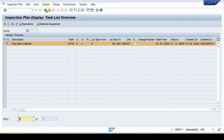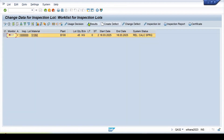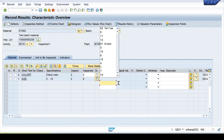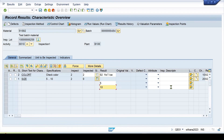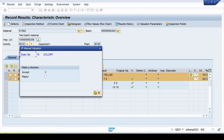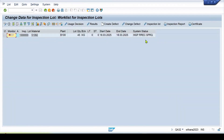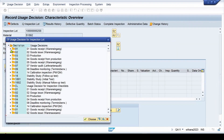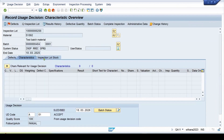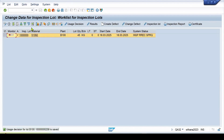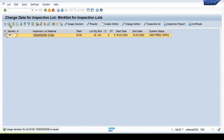Go to result recording for the lot and enter some values. Enter 'yellow' for the color characteristic. For the size characteristic, enter extreme values 5 and 10 so they can be easily identified. Accept the entries, select all, and lock them. Status is now 5. Save it and refresh — the lot is inspected. Now do the usage decision: select 'Accepted', go to inspection lot stock, move the stock to unrestricted, and save. Lot number 258 is completed and removed from the list.